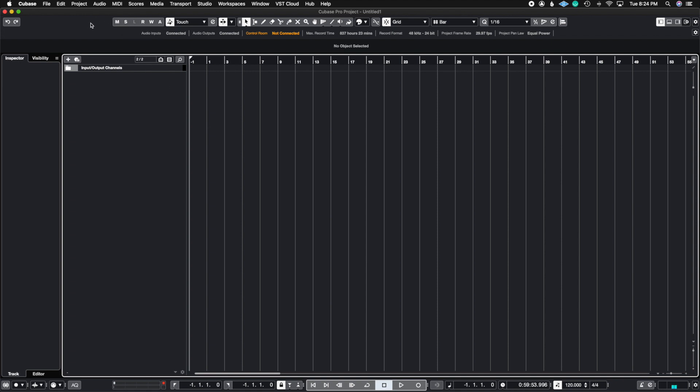So what a macro is, it's sort of like a key command, except you could do multiple functions at the same time. So let me show you how to set it up right now, and then I'll show you a macro that I use almost always for my mixing.